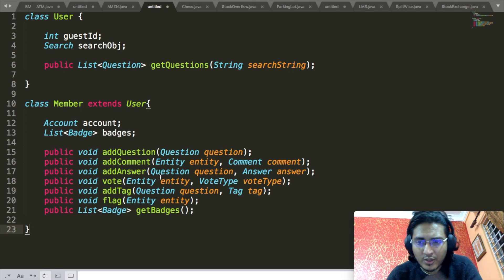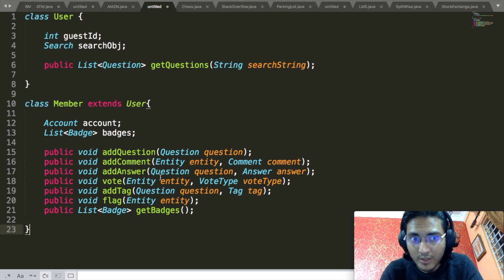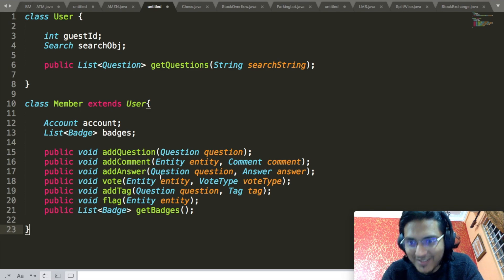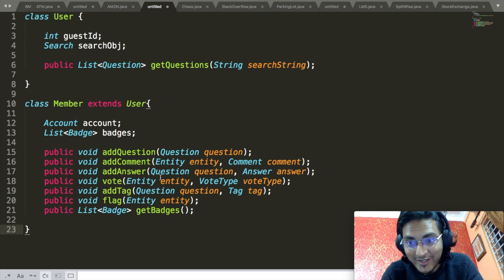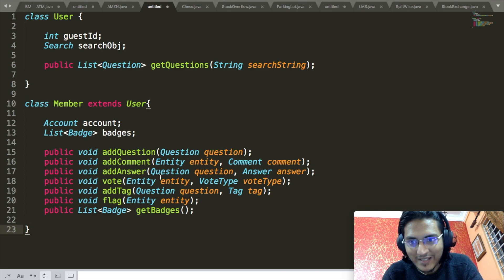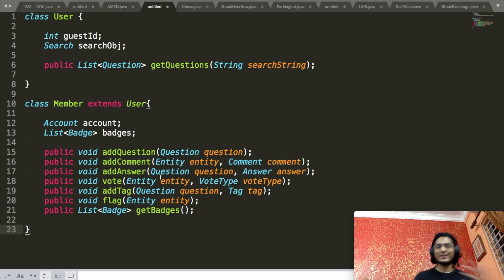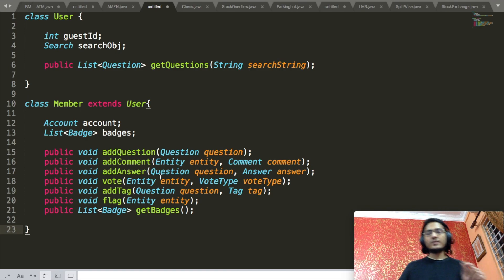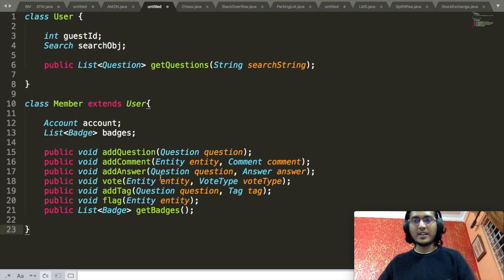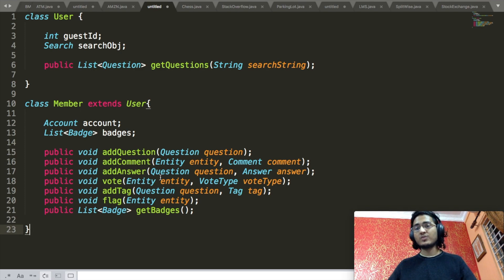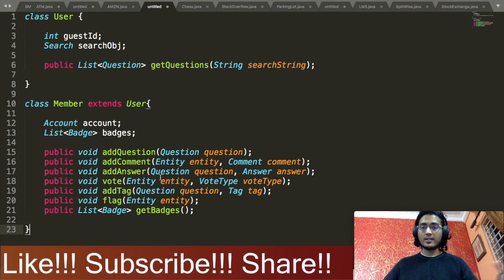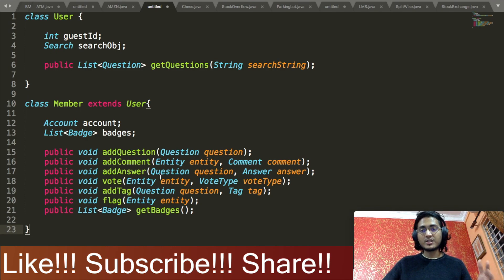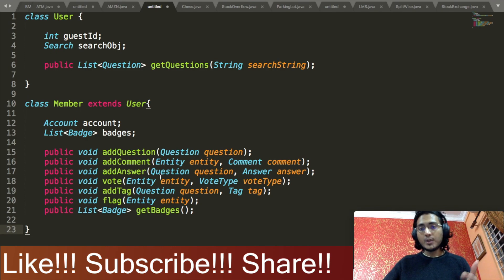Now we will go ahead and define the Member class. Member will be extending the User class because a member should also be able to search questions and see their answers — this should not only be restricted to guests. A person will only become a member after they have created an account, so Member will contain an Account object associated with it. Similarly, as discussed, a member will be given a list of badges based on how much that particular person is contributing back to the Stack Overflow community, so it will have a list of badges associated with it.